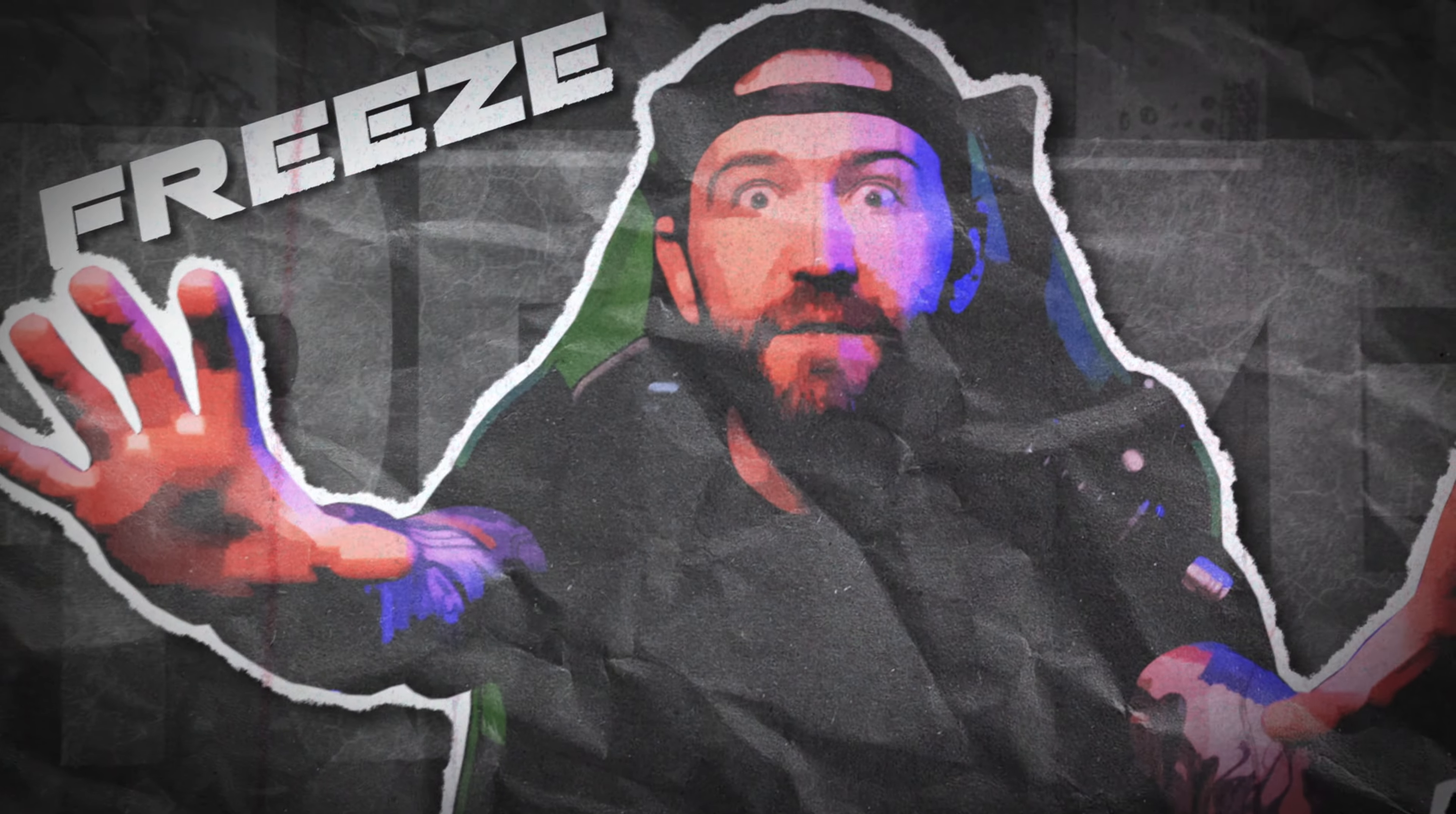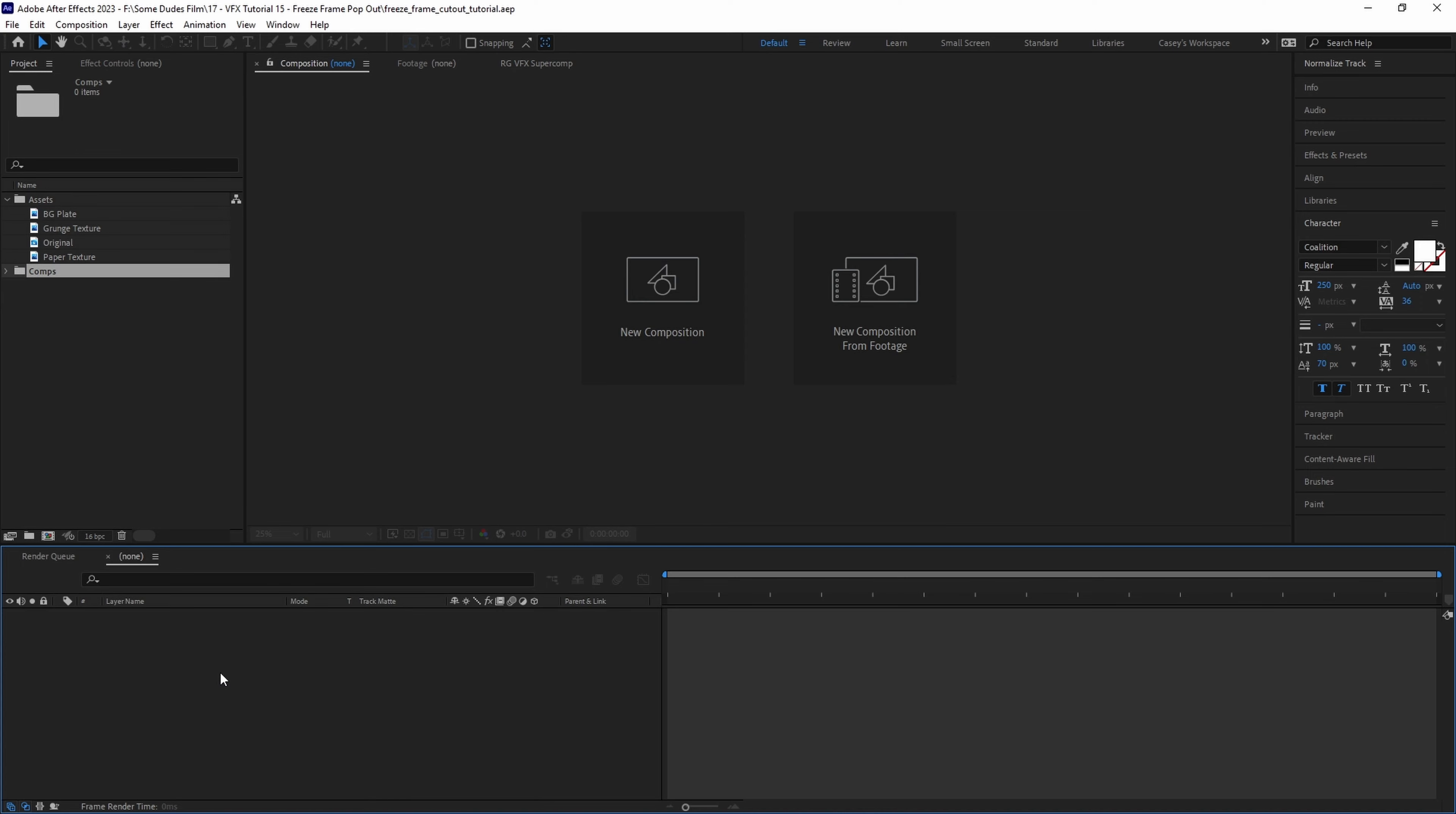Freeze! We're going over how to do a freeze frame cutout effect in Adobe After Effects. First we need to find the frame that we want to start the freeze frame effect on.